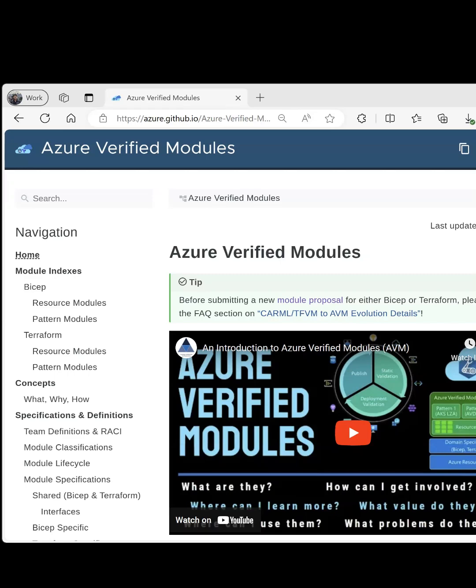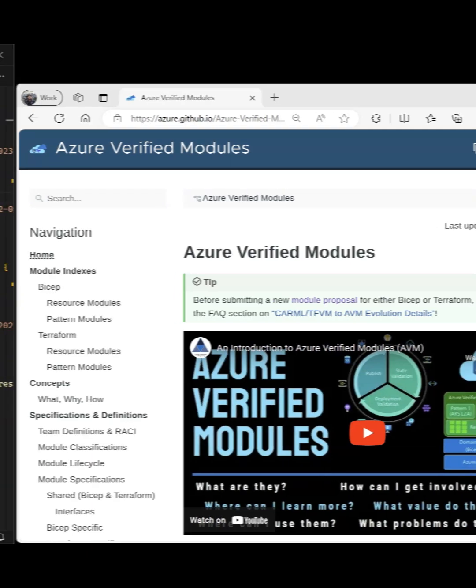AVM is a library of Microsoft supported modules that is available in Bicep and Terraform and following the well-architected framework. Let's see an example of why you should start using them.